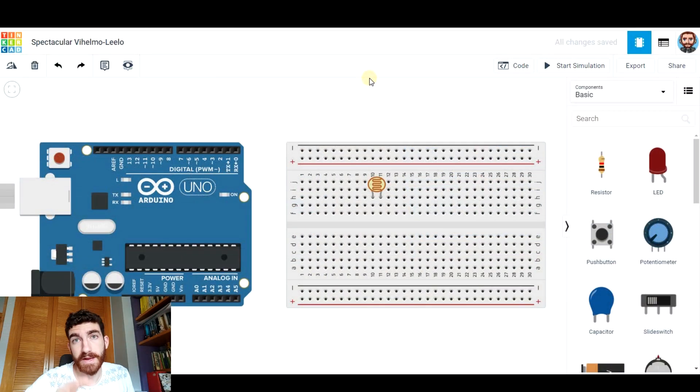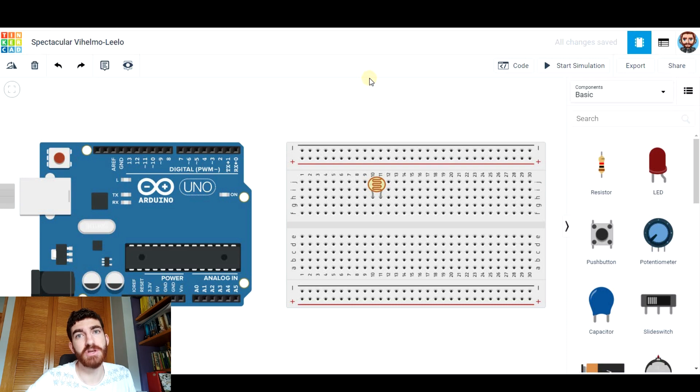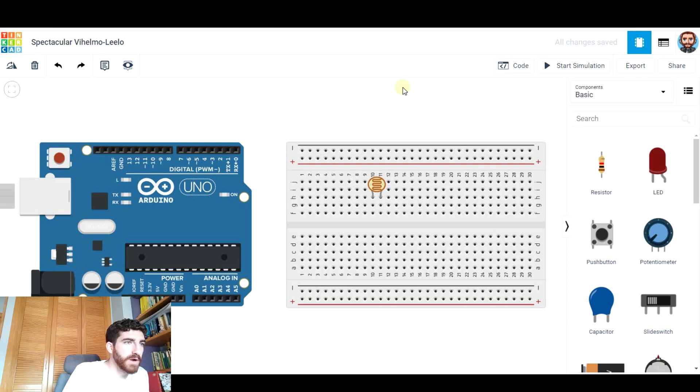We can also use a photoresistor to measure light intensity through the analog pin and use that information to code a circuit. The way to connect it is the following.